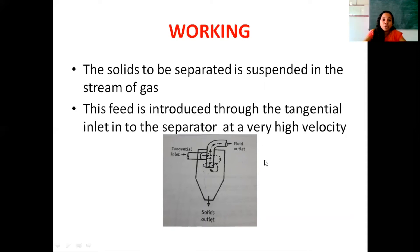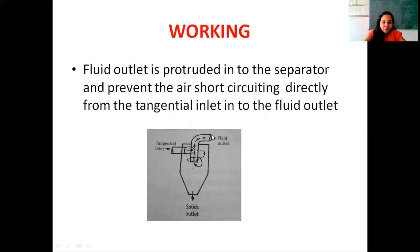First, the solids to be size separated are introduced into an air stream, giving us a solid suspended air stream. Then the solid suspended air stream is introduced through the tangential inlet at a very high velocity into the cyclone separator. The fluid outlet is protruded into the cyclone separator, which prevents the short circuiting of air directly from the tangential inlet into the fluid outlet.